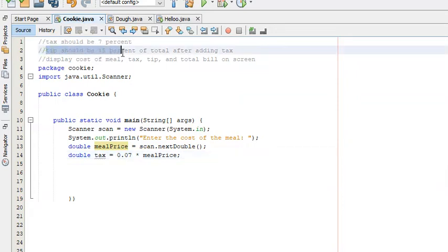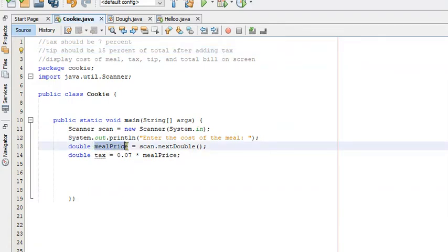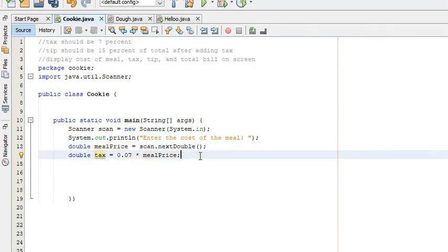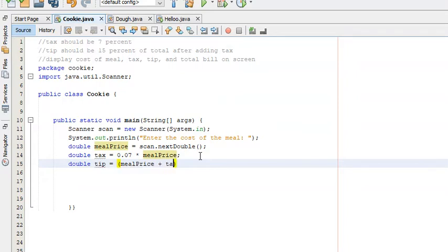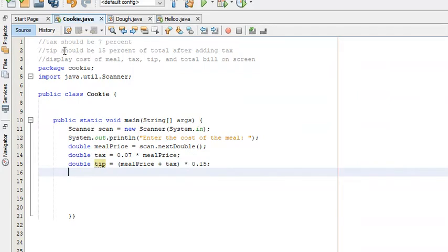We need the tip, and the tip should be 15% of the total after adding the tax. So we have mealPrice and we have tax. We create a third variable: double tip = (mealPrice + tax) * 0.15. Now we have the tip, which is 15% of the total after adding the tax.